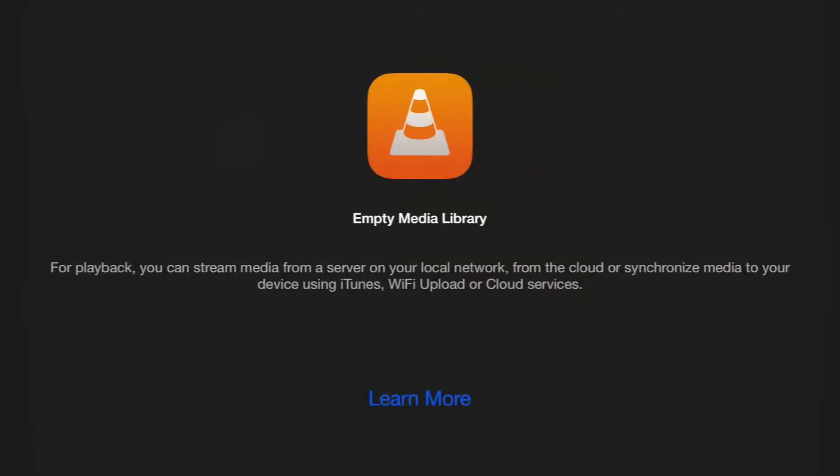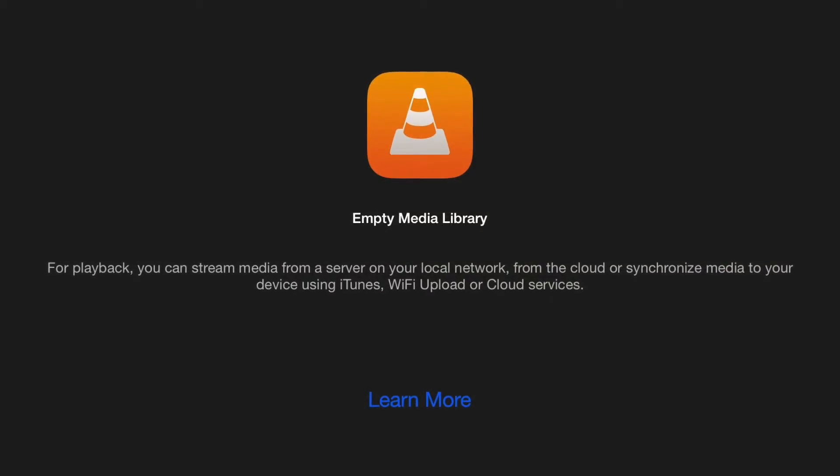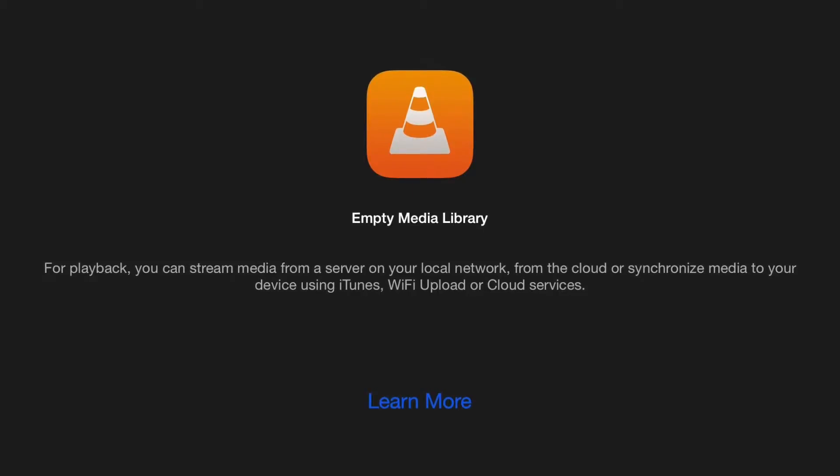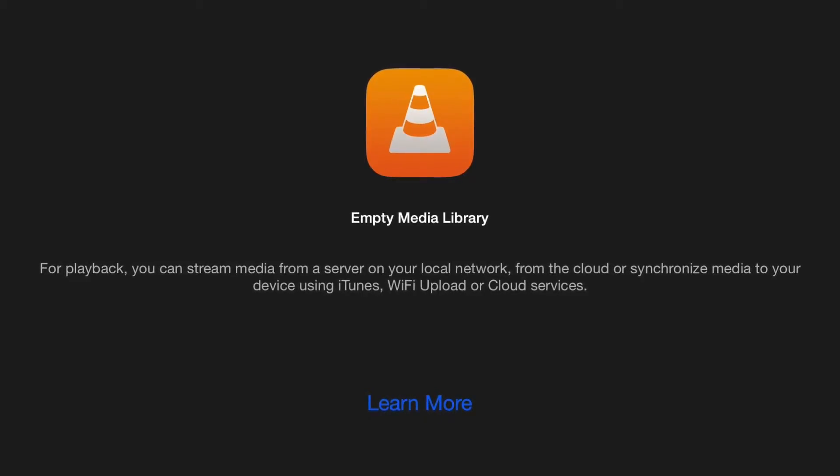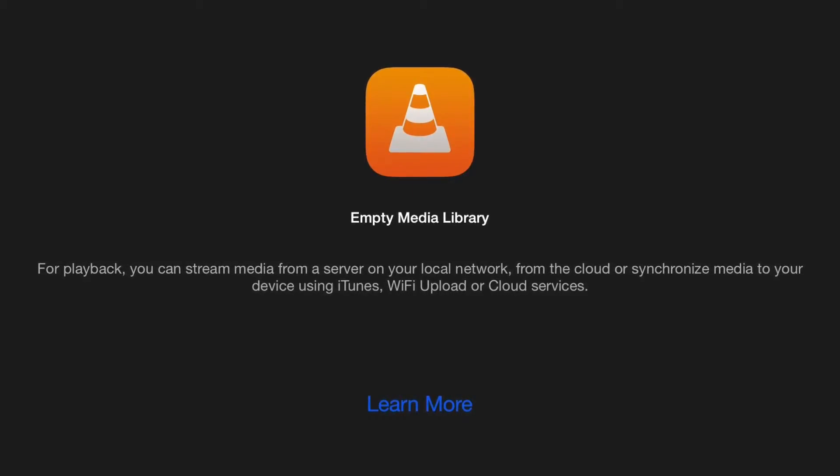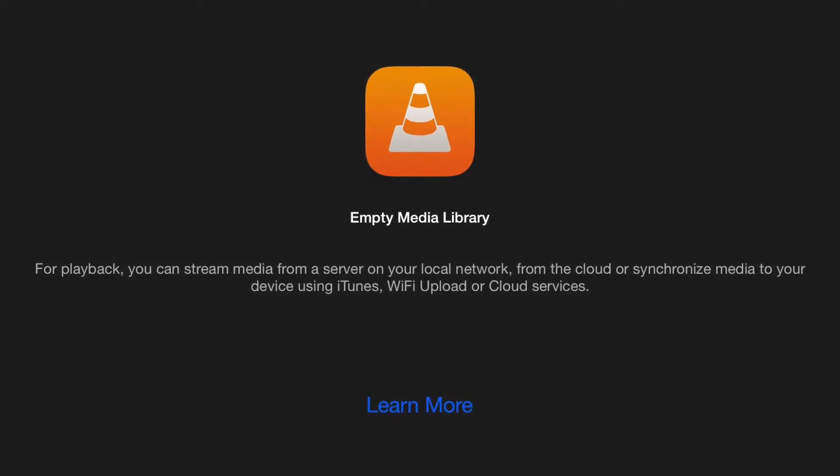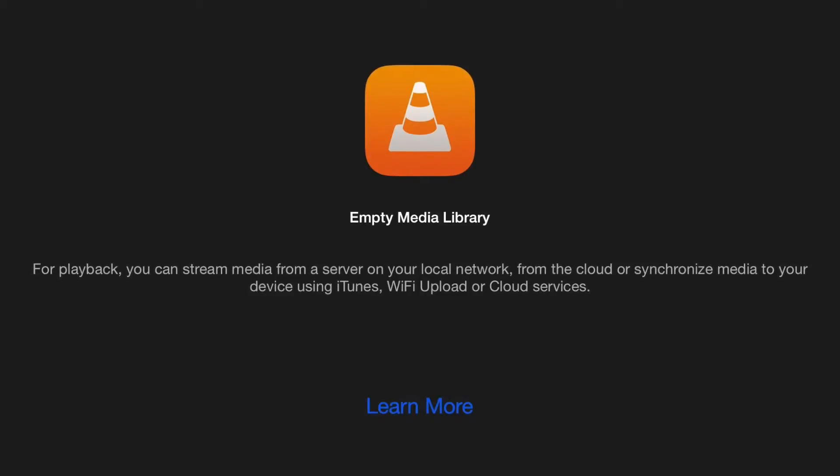If I close out of that and open up VLC Player, you'll see that it's currently empty. The media library is empty. So we want to go in and copy files from your computer, from your hard drive, onto VLC.